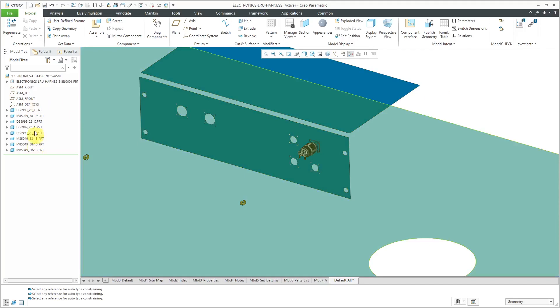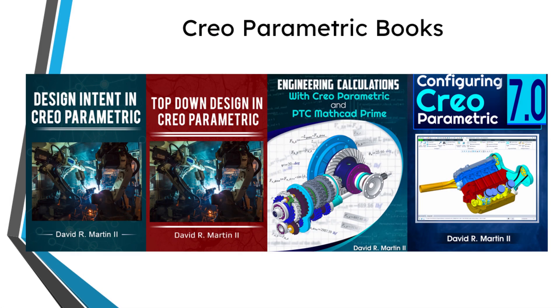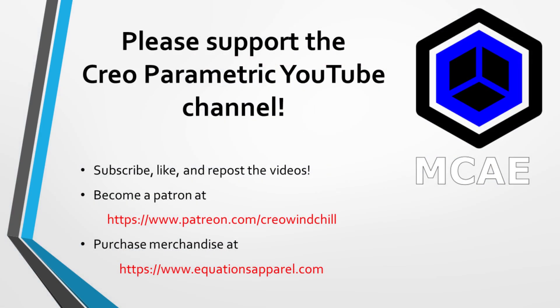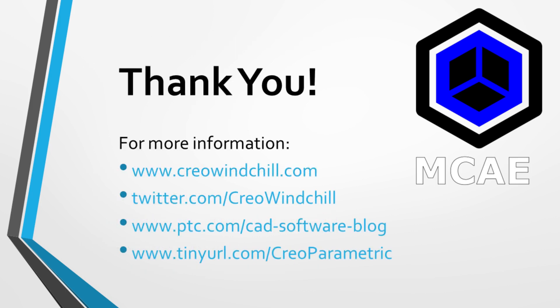Now I think I've got everything in here that I need for routing my wires and cables — my connectors and my back shells — so everything is set up in my sub-assembly. I hope you got some use out of those techniques: how to create a sub-assembly in an assembly, create the skeleton model, then create the shrink wraps for the reference geometry, and then assembling components using component interfaces. I hope you enjoyed this video. For more information, please visit www.creowindchill.com. If you learned something from this video, please give it a thumbs up, and if you like this video, please click the subscribe button and ring the bell to be informed when new videos are uploaded. Thank you very much.